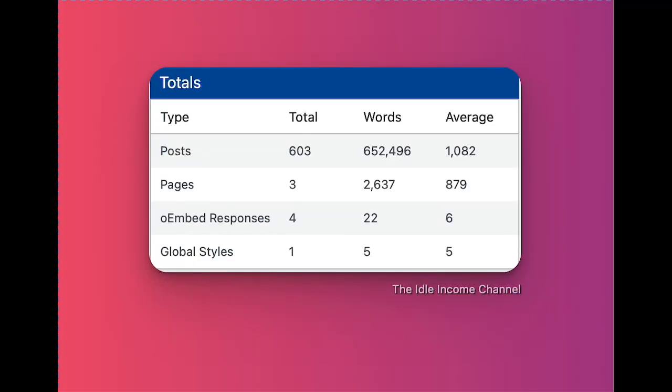What's going on YouTube? This is John back with the Idle Income channel. In this video we're going to go over my blogging income report for the month of July for both of my niche sites. If you're new here please consider subscribing and like this video for the YouTube algorithm. Let's dive into it.